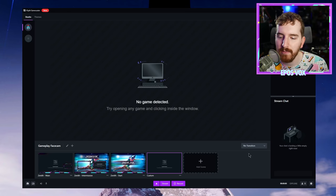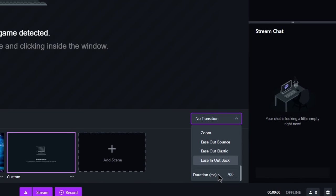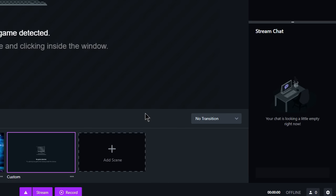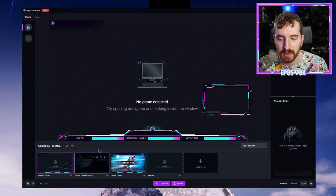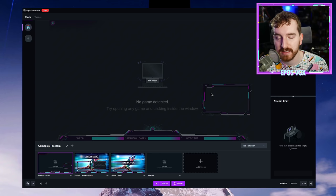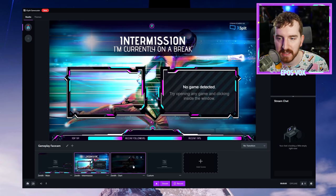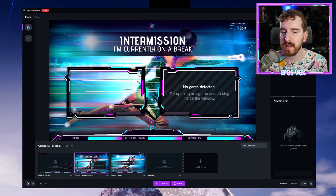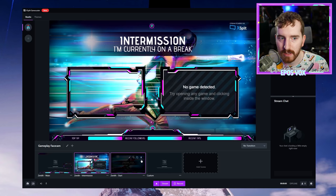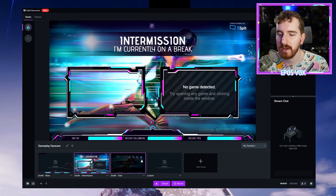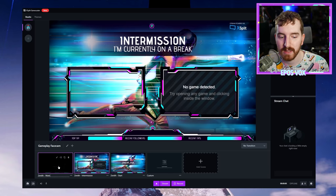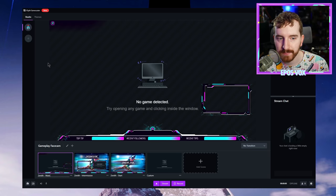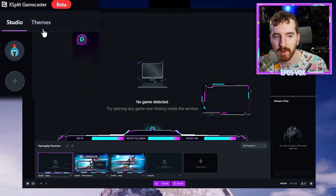You also have the option to select what kind of transition is used when switching between scenes and how long they are. So right off the bat, if you open the software, all you have to do is make sure that your sources are detected. You see right now, it doesn't detect that I have any game running and it doesn't know what to use as a webcam. If you have a layout preset already to go, you can get ready to stream in just a couple seconds.